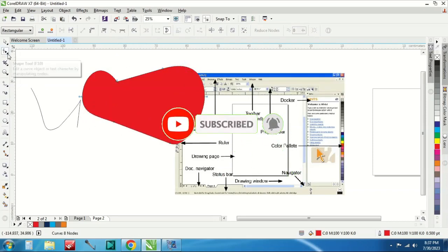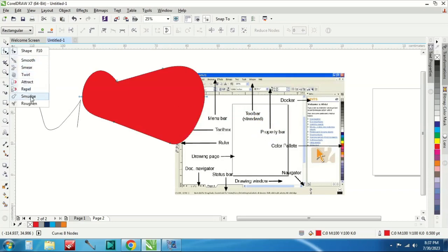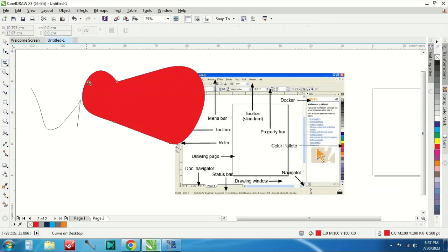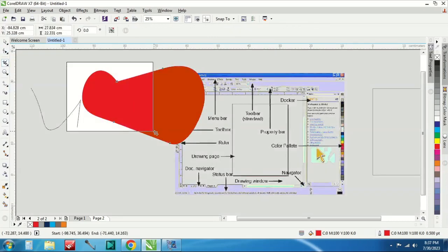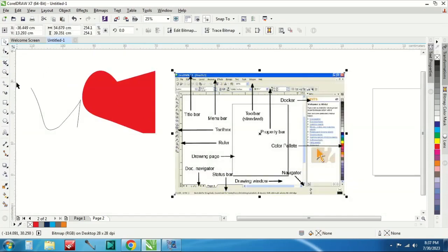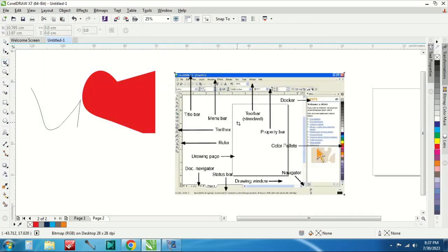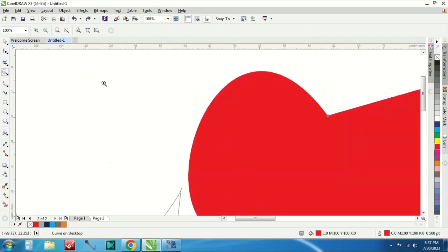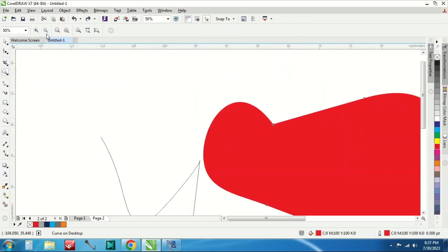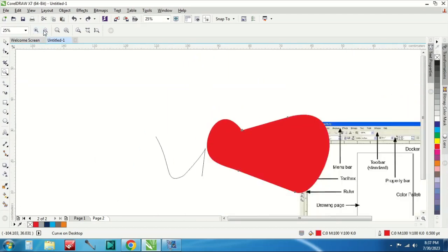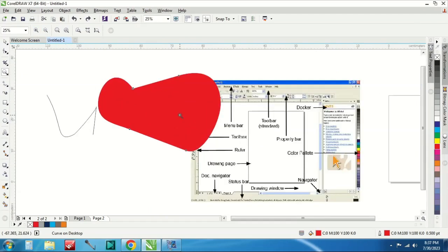Shape tool disini juga ada macem-macem mode smooth, smooth dan sebagainya bisa dibaca. Terus lalu ada crop. Crop untuk crop seperti ini misalnya ini mau di-crop, mau di-crop tinggal diklik, di-crop. Lalu ini untuk zoom, zoom ini zoom. Ini seperti ini tapi saya seringnya menggunakan mouse tinggal di-scroll ke atas atau ke bawah sudah zoom sendiri.